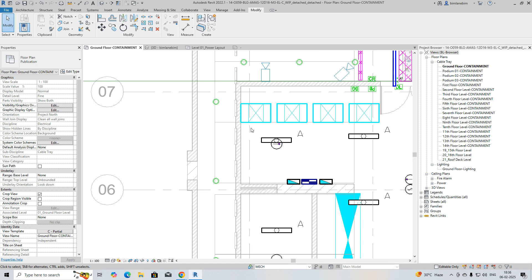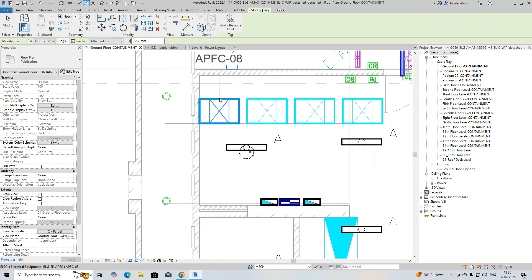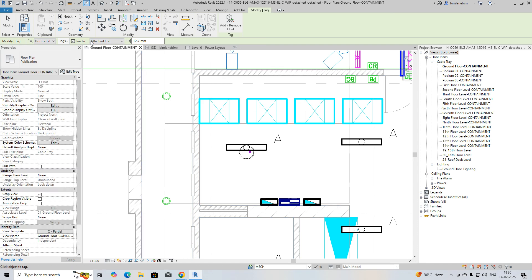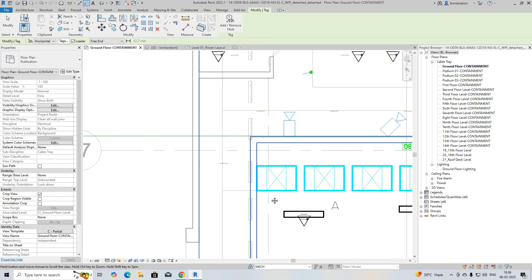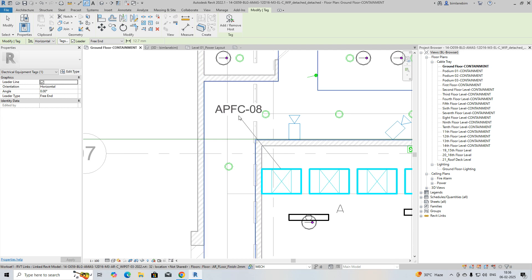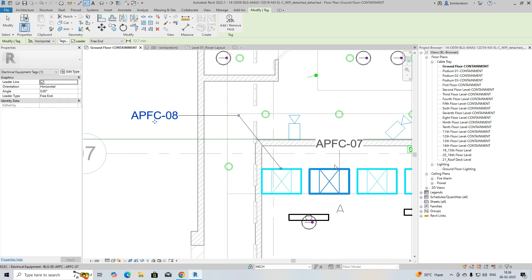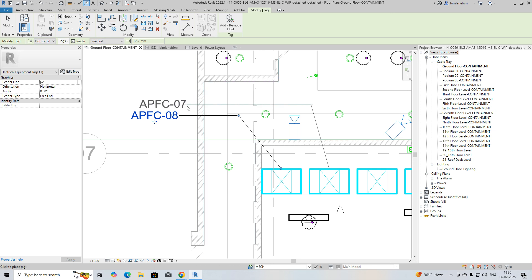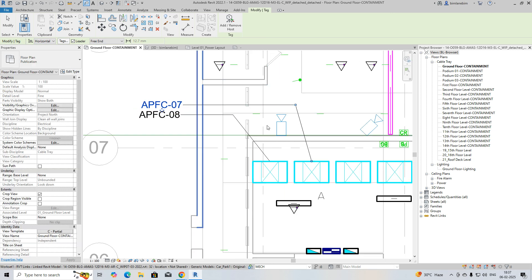If you need to give a tag, you can just use the tag tool (TG) and give the tags. For example, this is the attached end, so you can give a free end also — just click that one and simply give the tag.